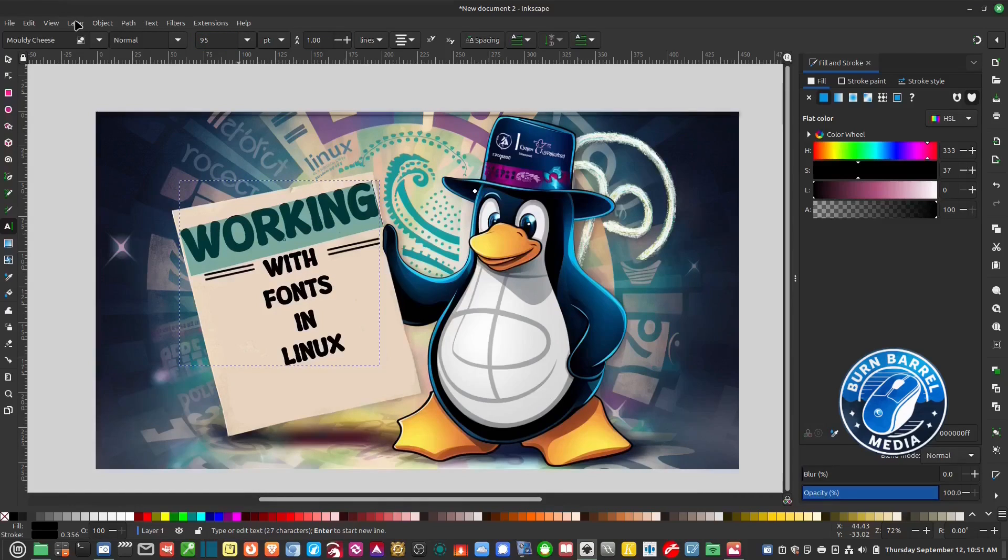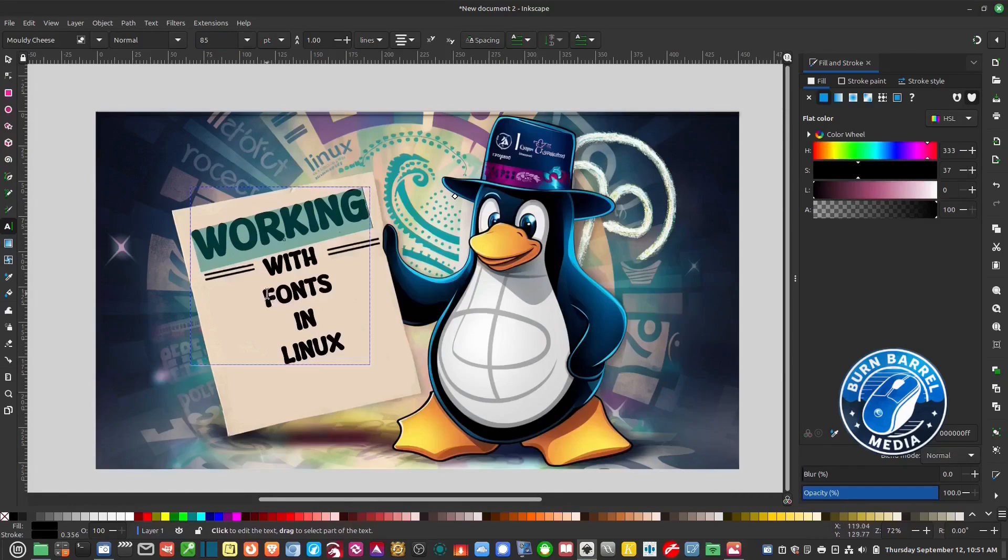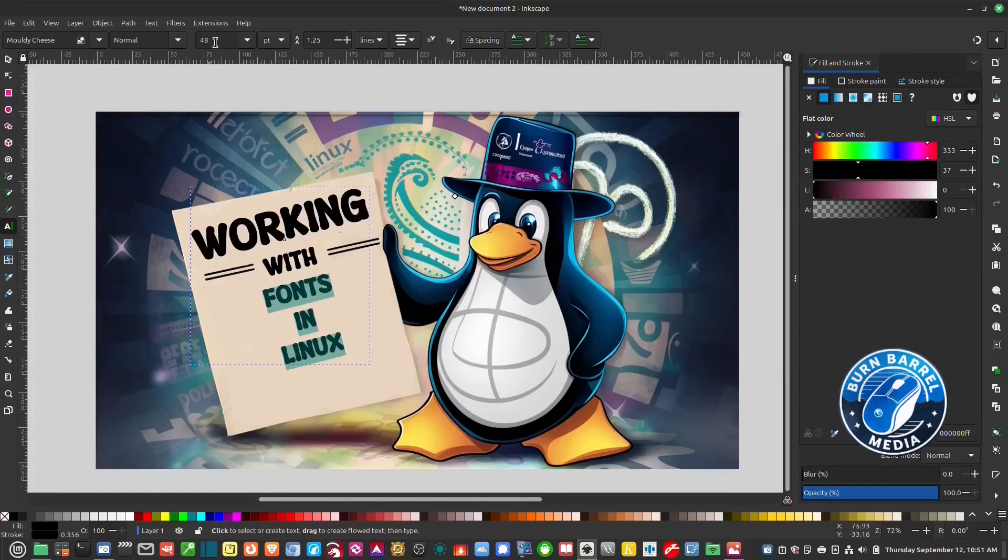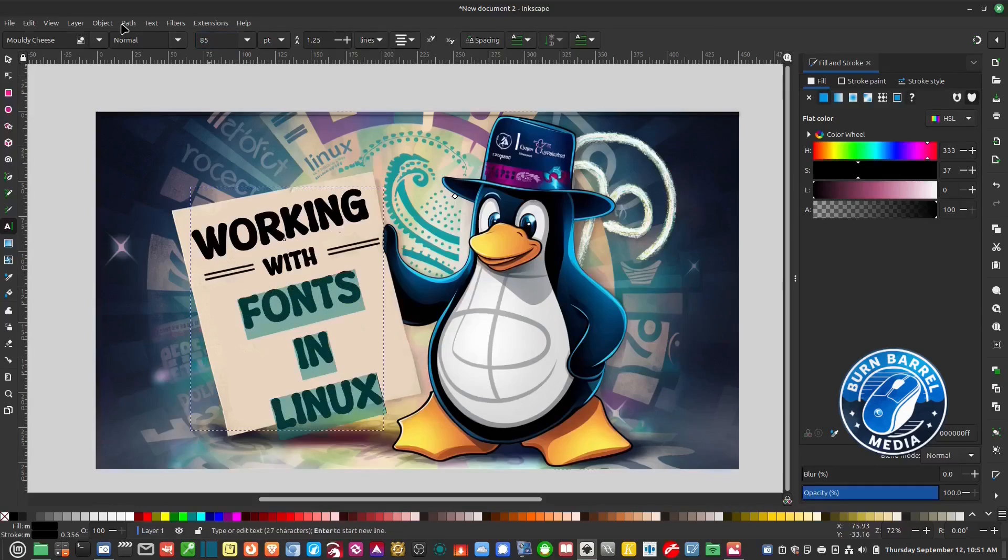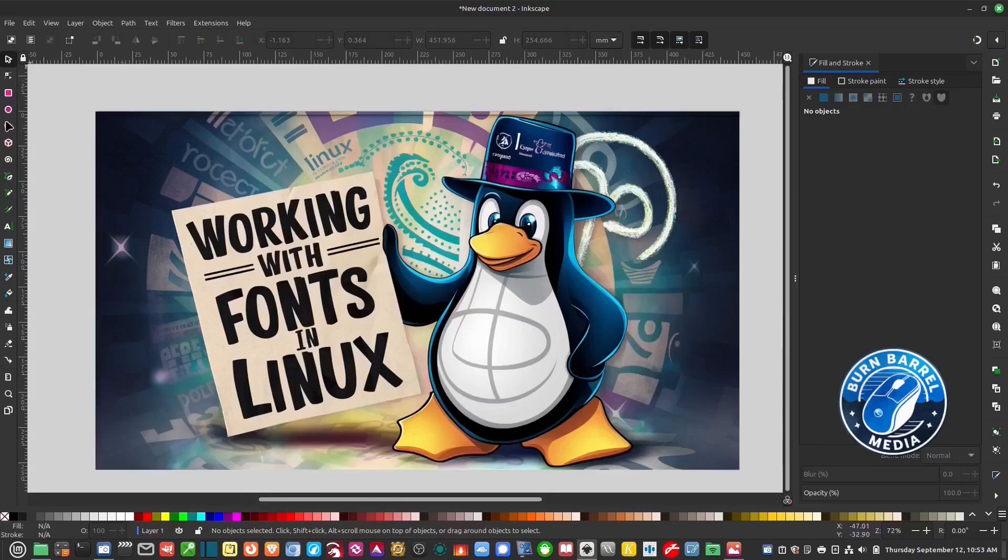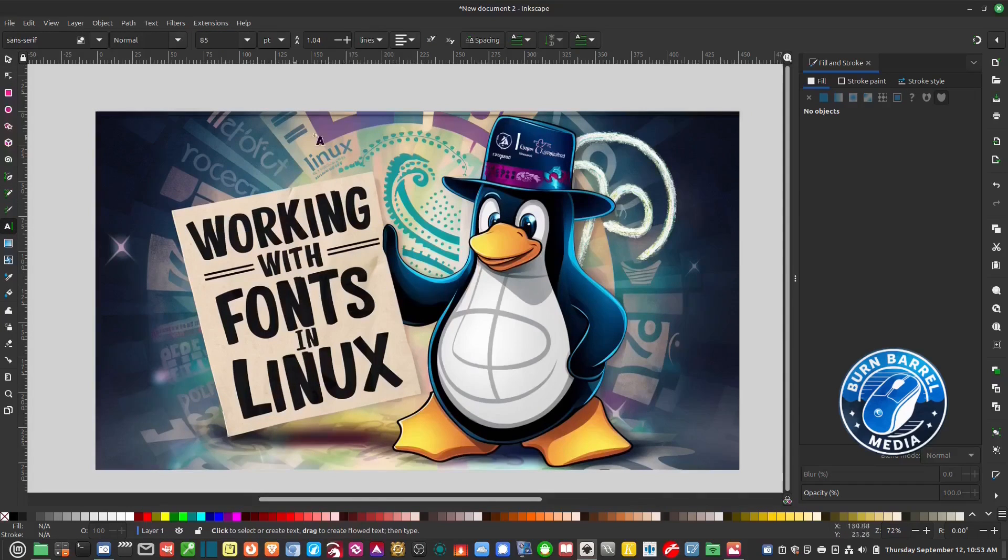So in this video I'm going to show you how I keep track of my fonts, where I get the new fonts from, and how I install the new ones I get.